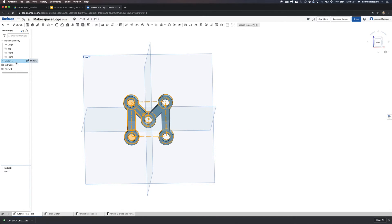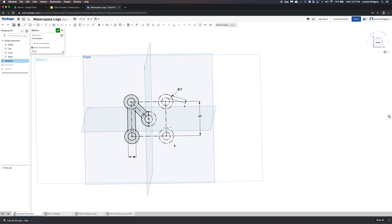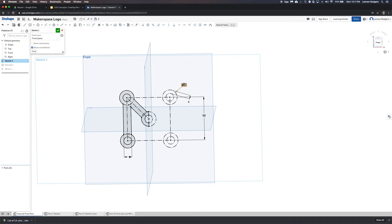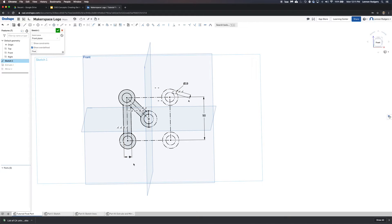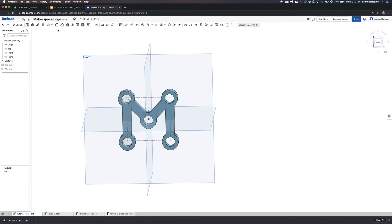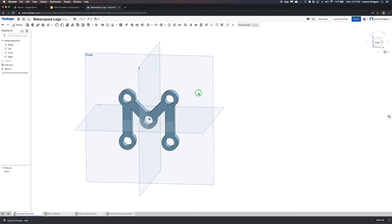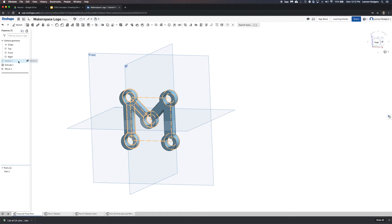The real advantage is that I have only this minimum set of dimensions needed to specify the shape of the M logo. I can change the size to 50 millimeters, the diameter to 19 millimeters, the thickness to 10 millimeters, and everything updates automatically. You can quickly change the shape and look of the Makerspace logo just by tweaking those few dimensions.